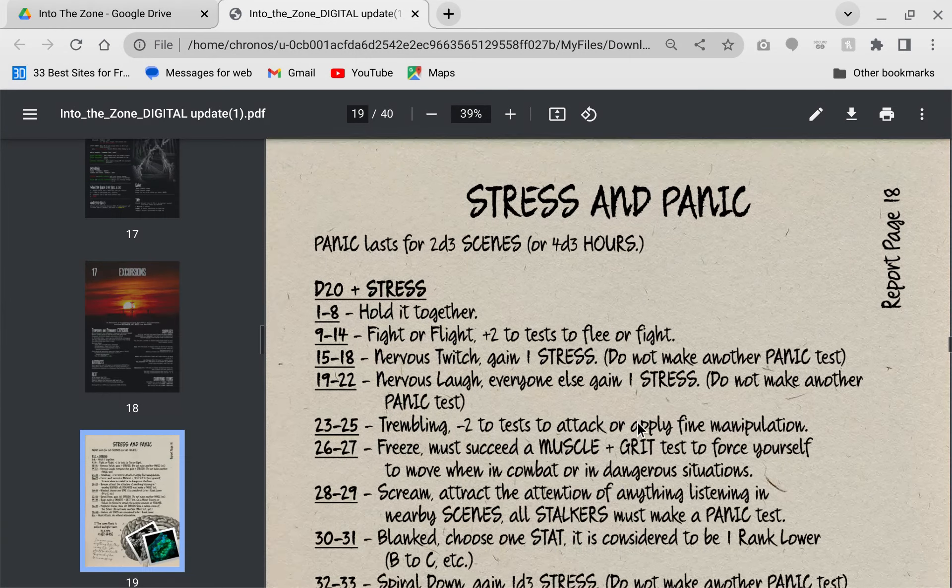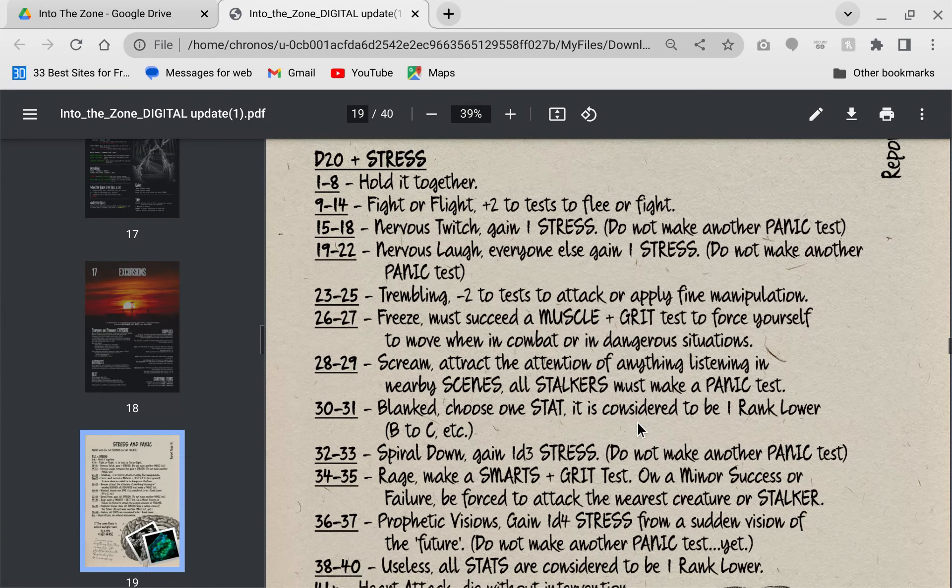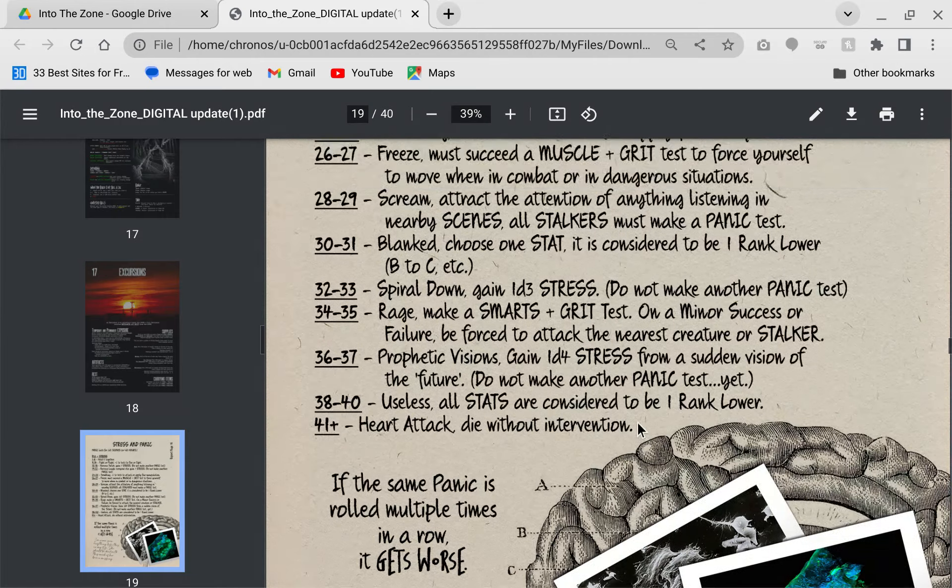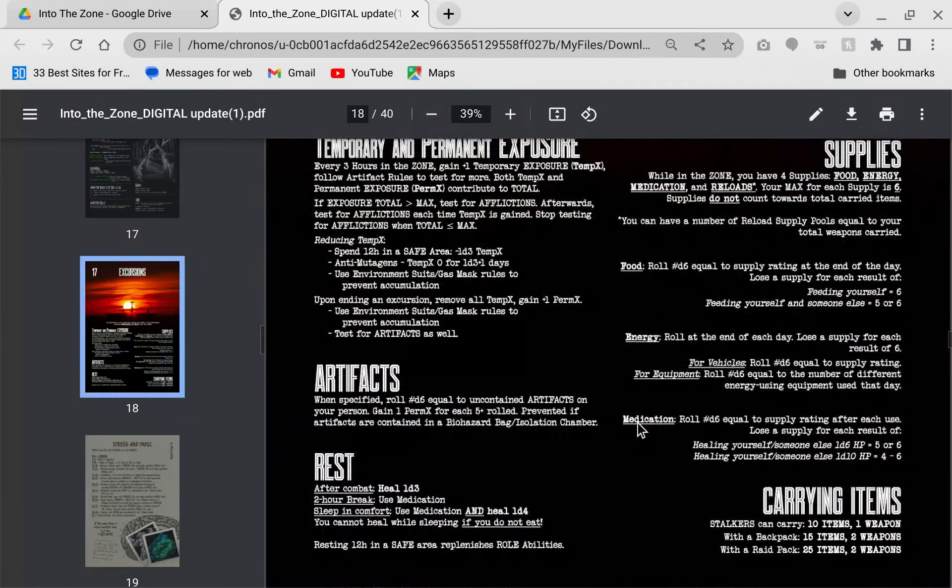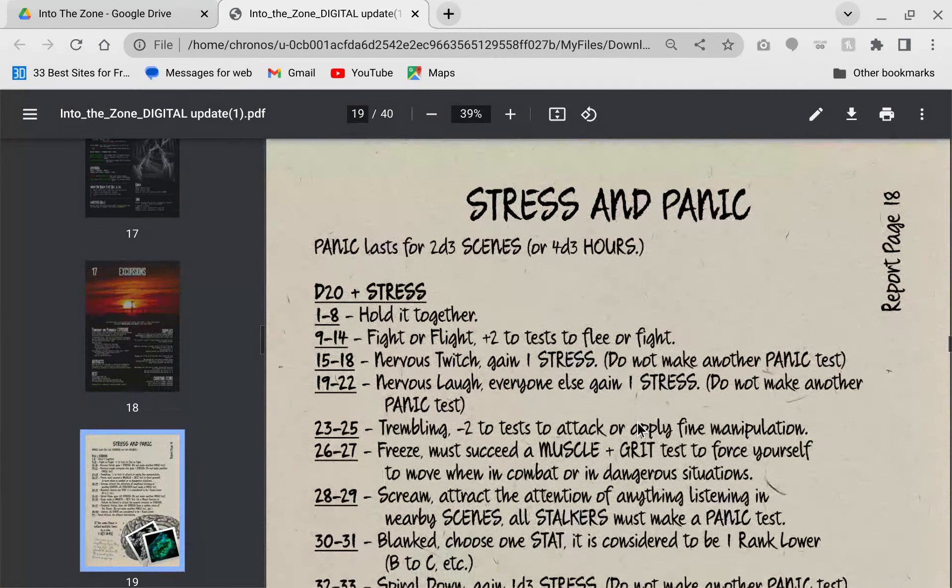Stress and panic. Your characters can get stressed out. When they reach a certain threshold, they have to roll a stress test. We've seen this type of mechanic before. Nothing earth shattering here. It's just fun to have it in there.